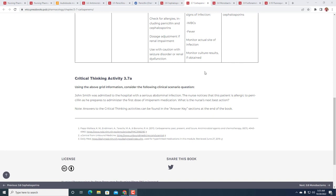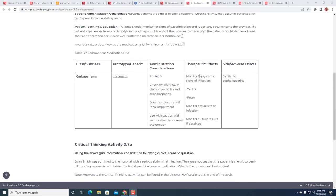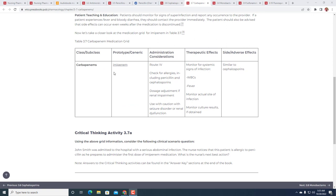Critical thinking activity 3.7a: John Smith was admitted to the hospital with a serious abdominal infection. The nurse notices that the patient is allergic to penicillin as he prepares to administer the first dose of imipenem medication. What is the nurse's next best action? We go up here and we see that with imipenem we should be checking for allergies, including penicillin and cephalosporins. The first thing that we're really thinking about here is: let's check the medical record, let's make sure that there are no allergies, let's make sure that there is no allergy to penicillin.